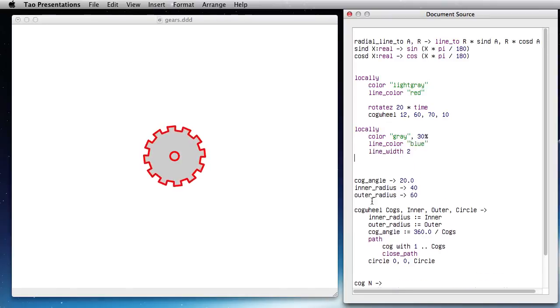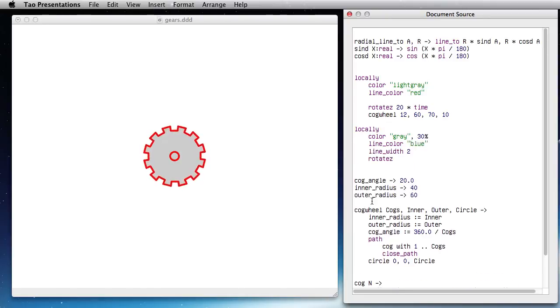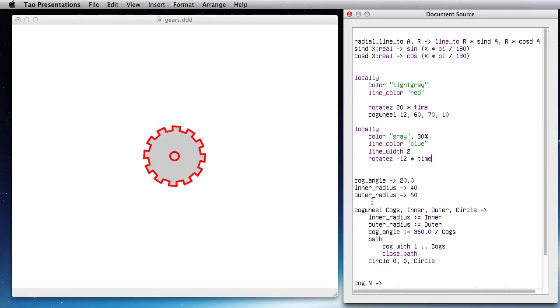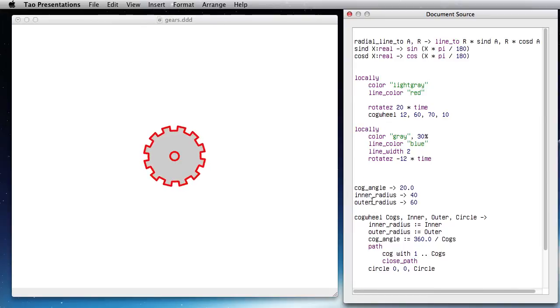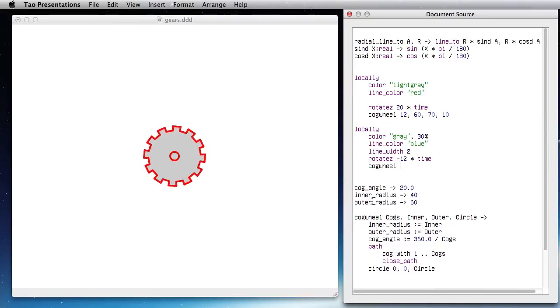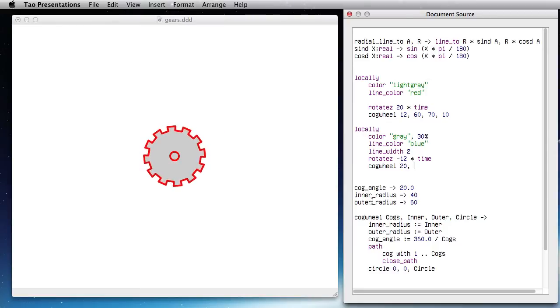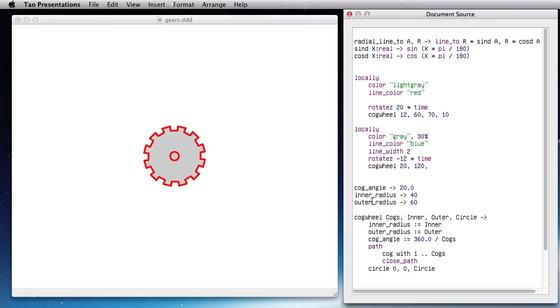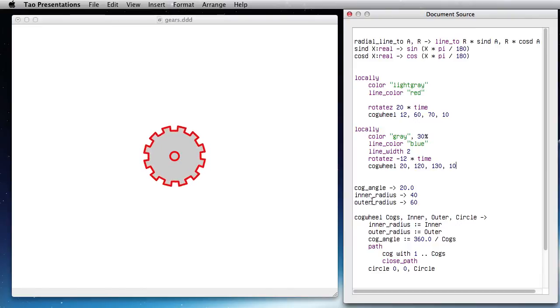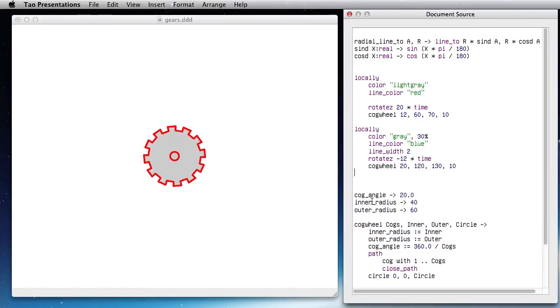So now I'm going to put up 2: rotate_Z minus 12 times time, and put the cog_wheel here that will have 20 wheels between 120 and 130 with a center of 10.